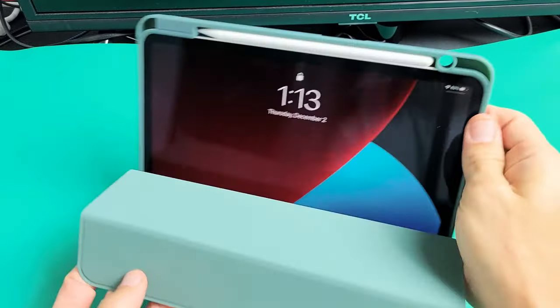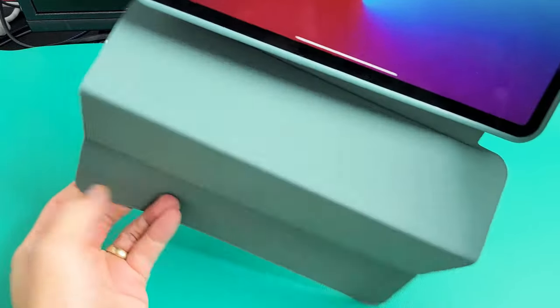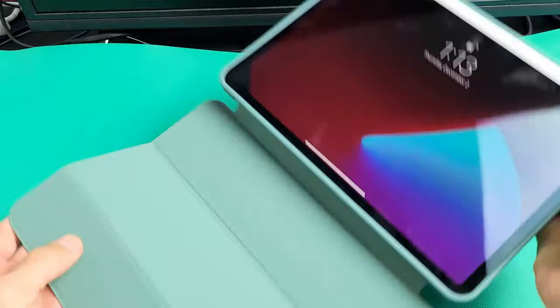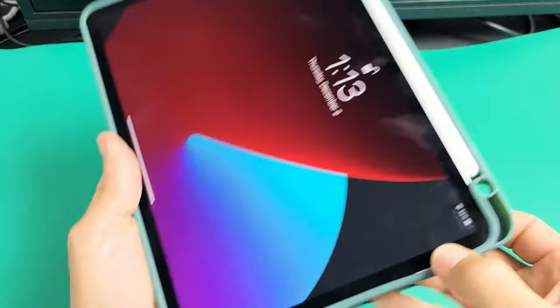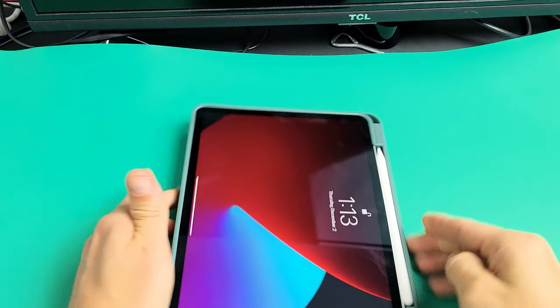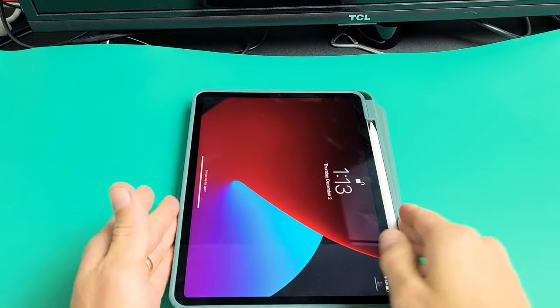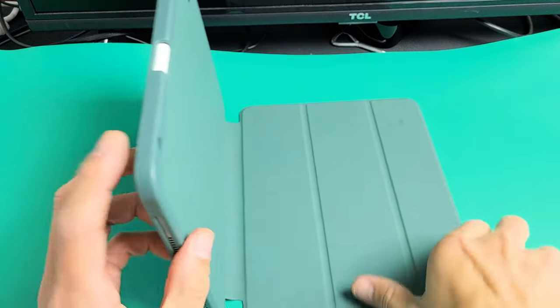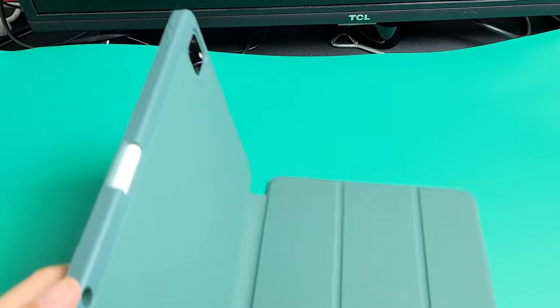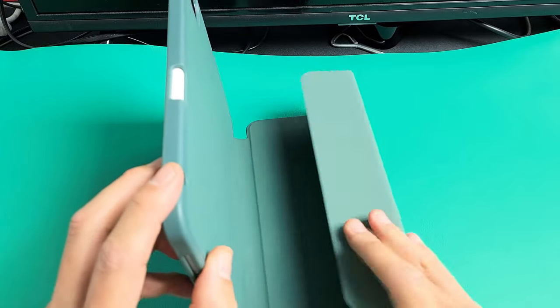You have different, basically two stances that you can do. Of course, you can lay it flat down like this. We can go ahead and fold this up.